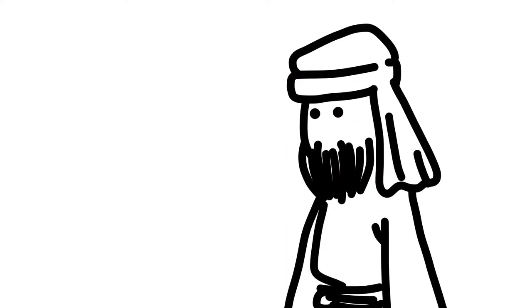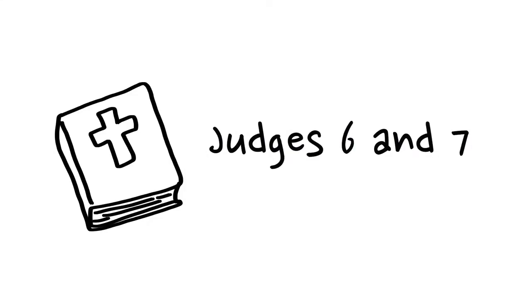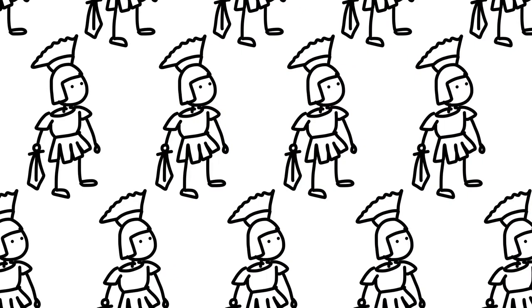Perhaps it was because Jethro was a priest of Midian, a nation described in the Old Testament as a great military power that would later oppress God's people, much like the Romans did throughout the New Testament.